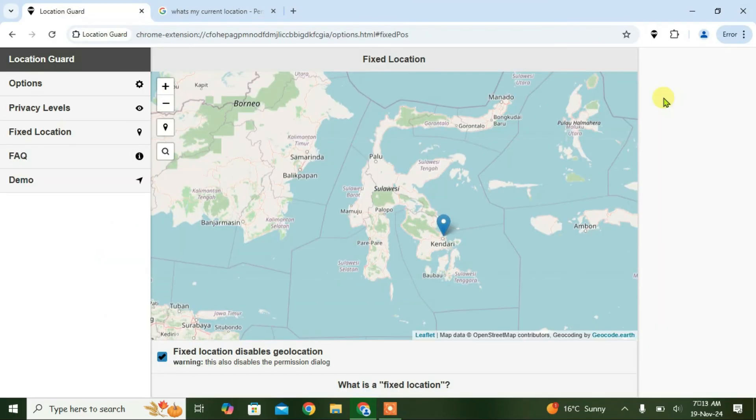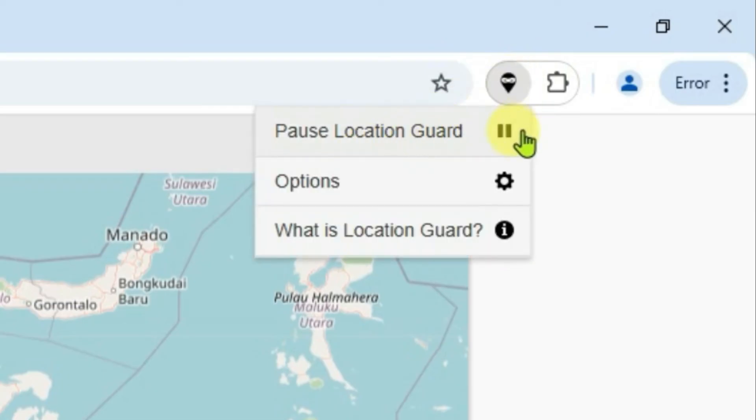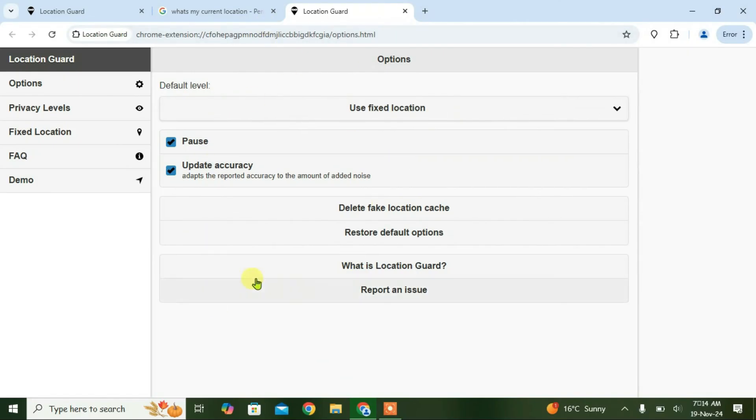Now if you want to stop the emulation, you can just click on this Location Guard icon and you can just pause it from here. Now the emulation will be stopped. So that's how you can use the Location Guard extension to change location in Chrome.